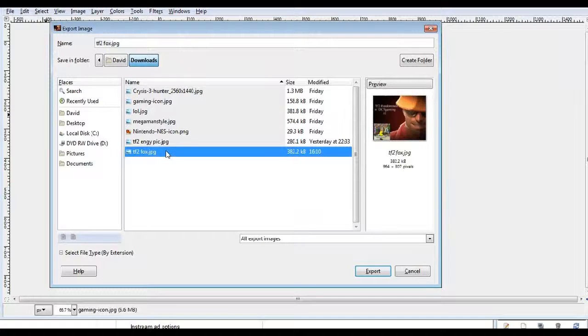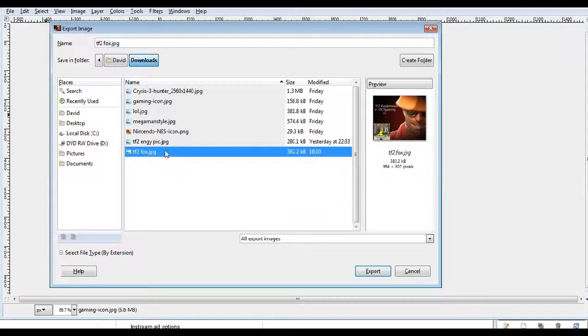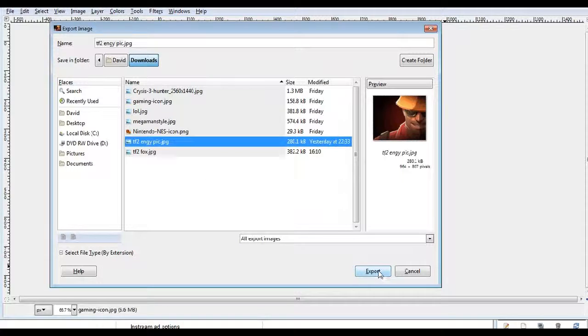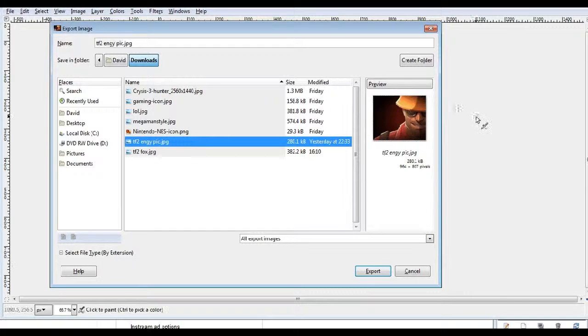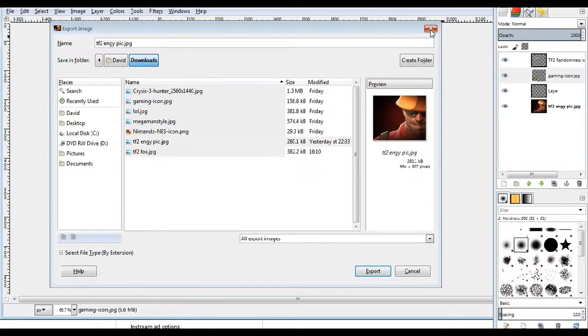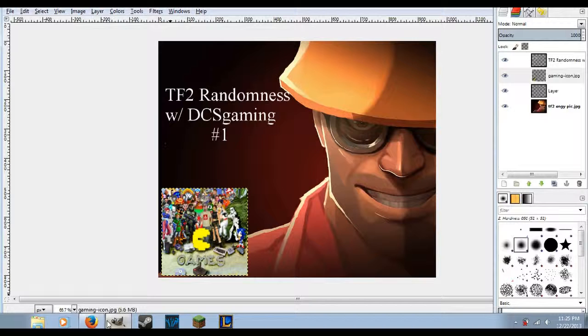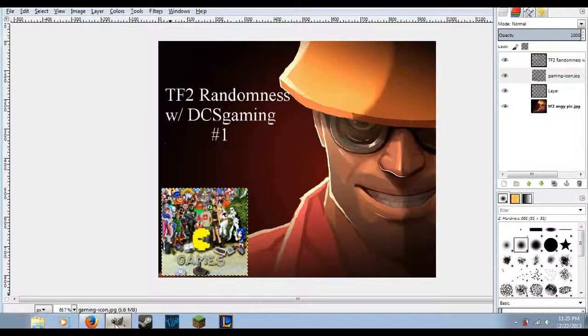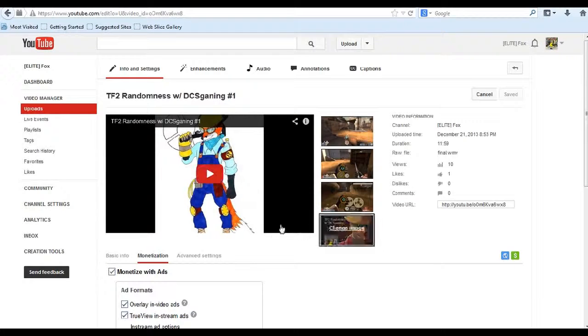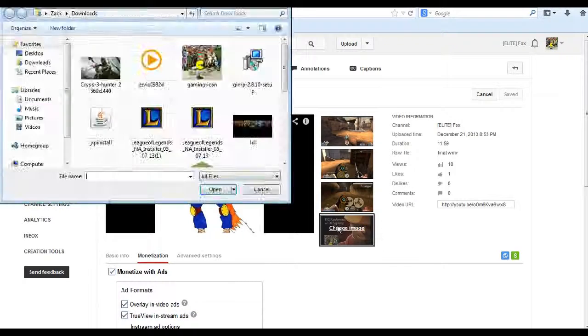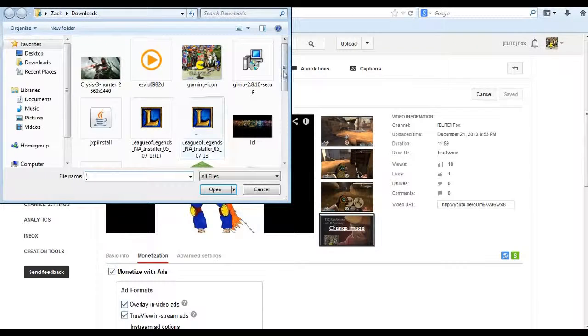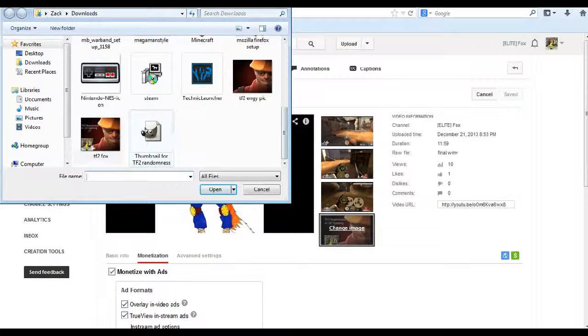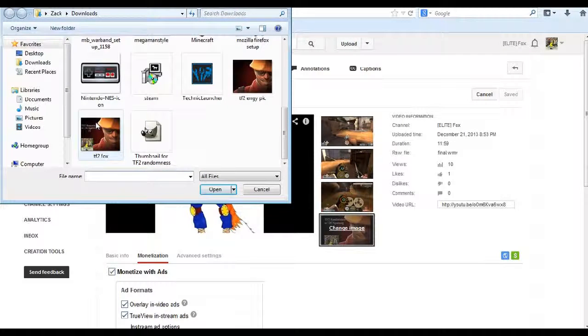What you're going to want to do is you're just going to want to take a random picture and you're going to click export, and it will automatically make that new picture your export. So when you come here and look at it, instead of it being this blank image, it'll be that.